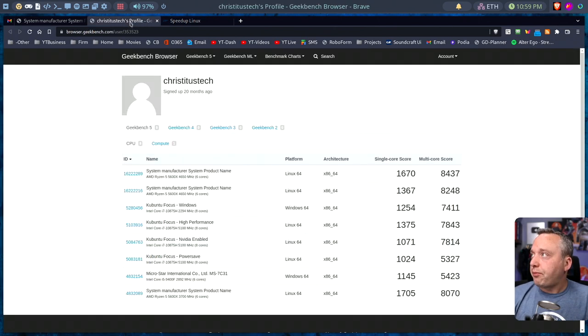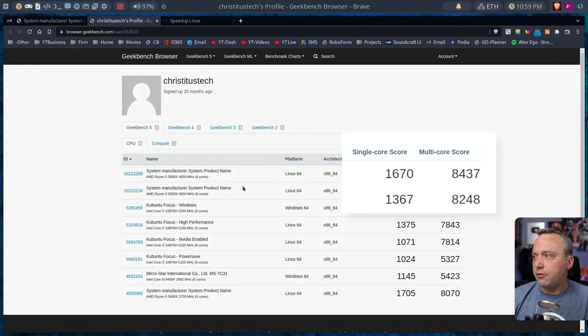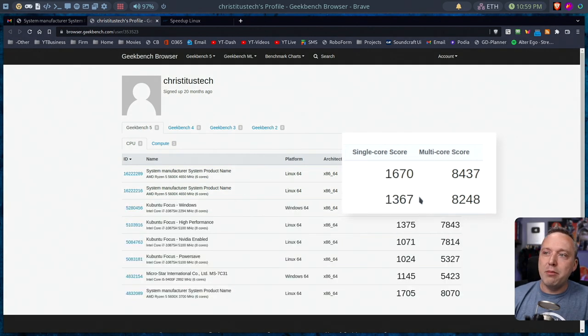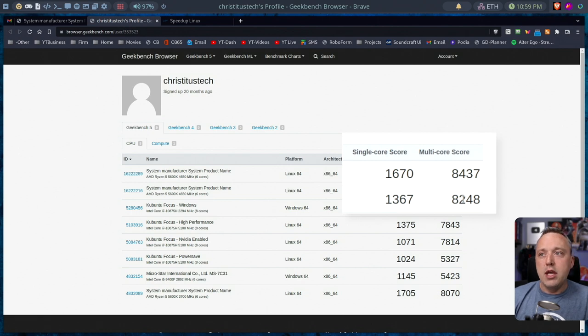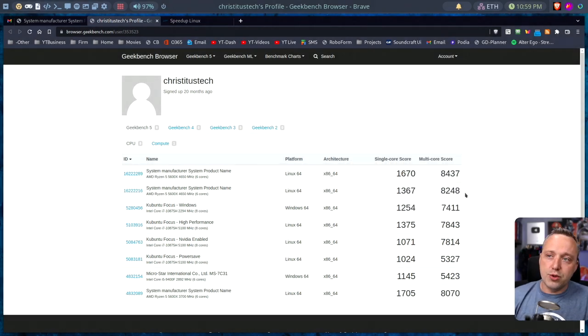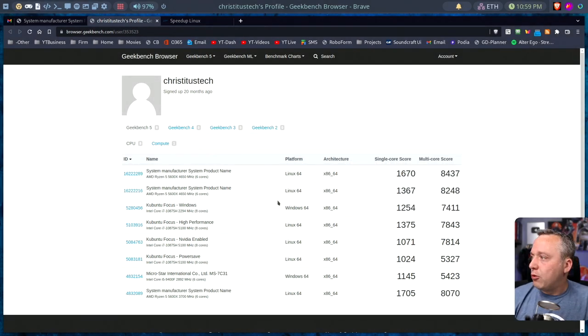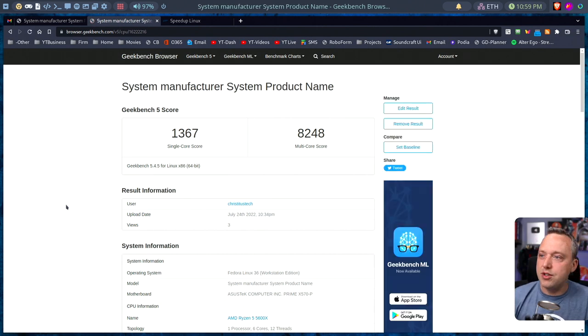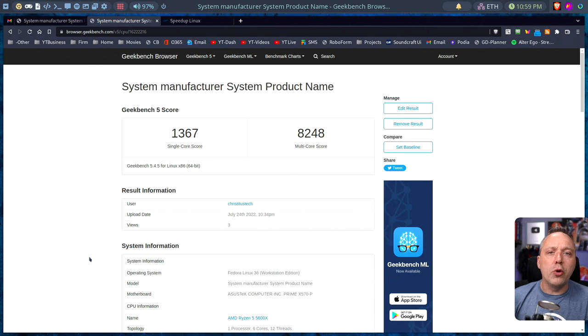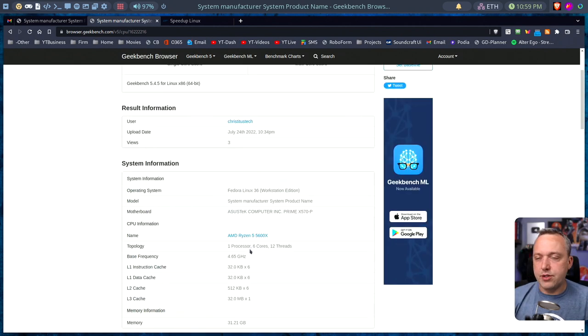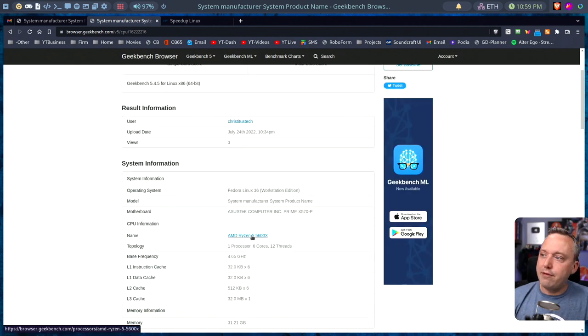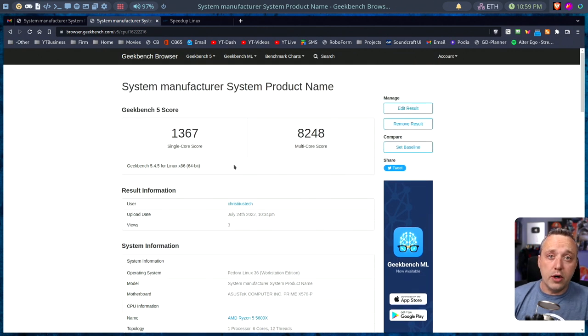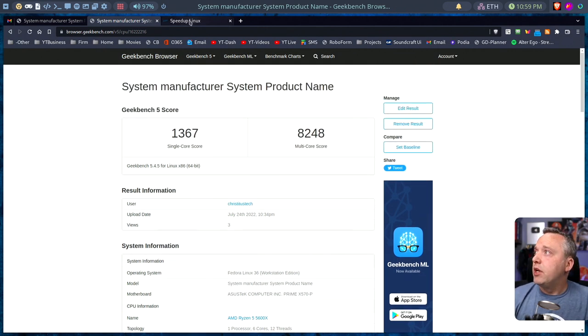So I've done a couple benches starting off. I took my first benches from here without mitigations at 1367 and a multi-core score of 8248 right here. I'm just using Geekbench because it's probably the easiest, most universal benchmarking just to give you an overall feel. And you can see this is the Ryzen 5 5600, 6 cores, 12 threads. And this is really the score I've done before any tinkering.